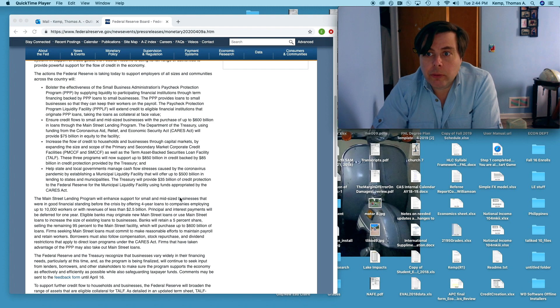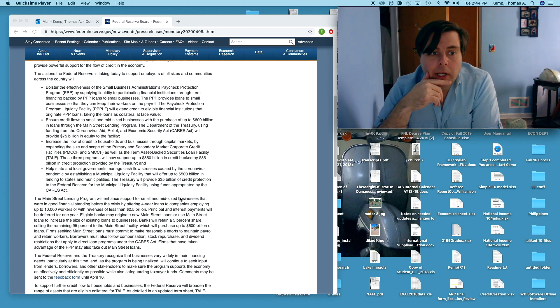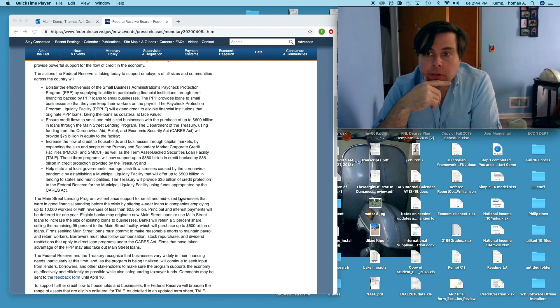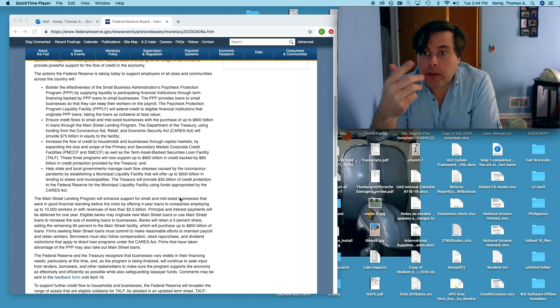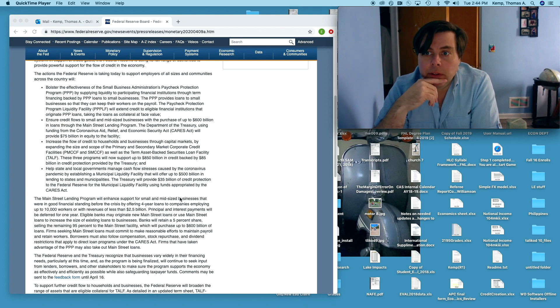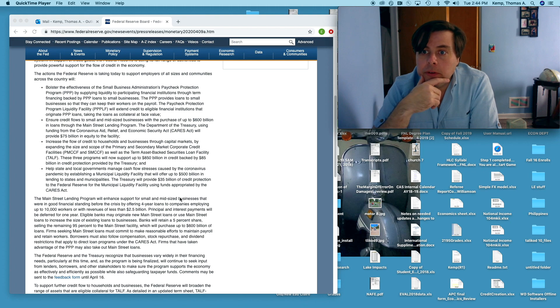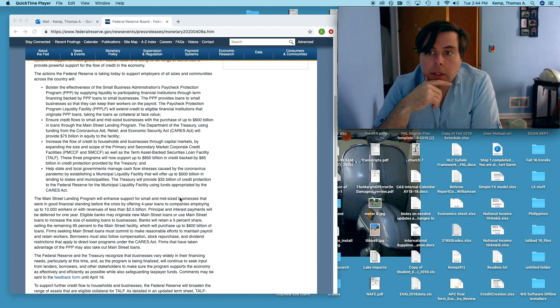Again it's never been done before so my understanding is there's actually a fair amount of anticipation that the Fed is anticipating that there'll be a lot of confusion about this because again, never been done before.